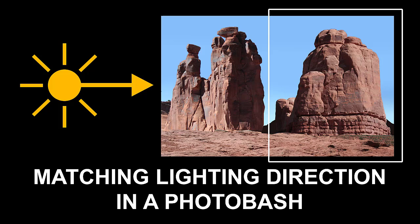For years now, people have been using photobashing techniques to add details to their concept paintings. Why paint every leaf on a tree when you can take a photo of a tree and fit it into your painting? But while photobashing is a valuable tool for the modern artist, it can also be used for evil instead of good. If I'm mixing multiple photos in the same painting, I need to make sure that the lighting direction is the same for all images I bring together.